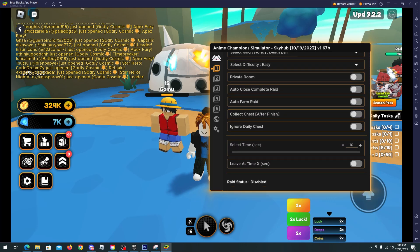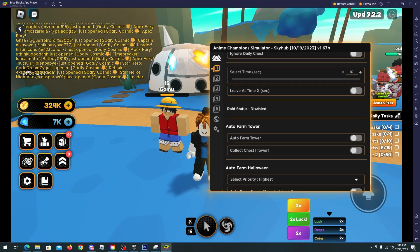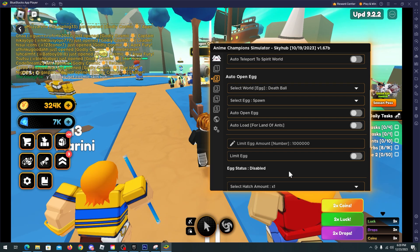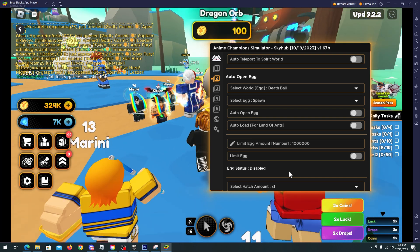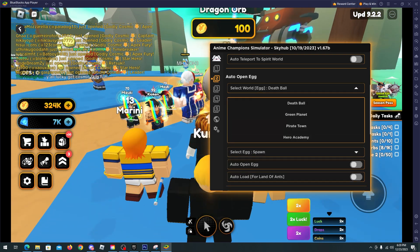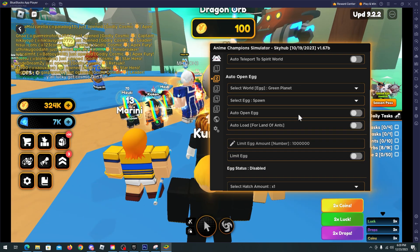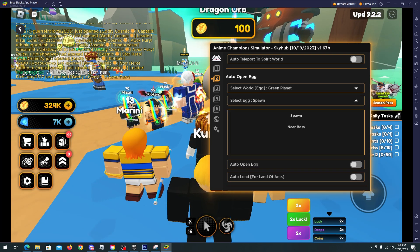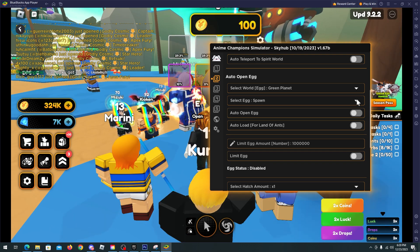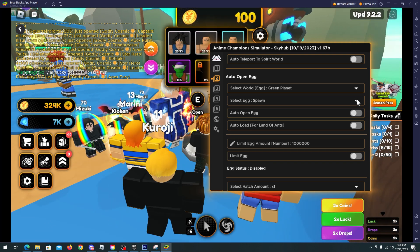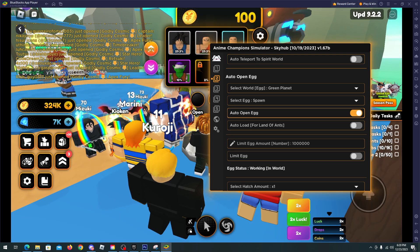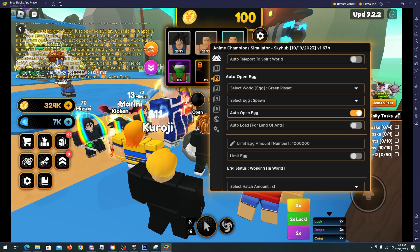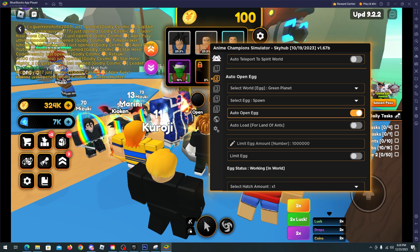So now let's use another thing here. Okay, so I'm now going to use the Dragon Orb here. I will select Green Planet, select egg spawn, that's it. And now auto open egg and you will see that in a few seconds we will start getting units.